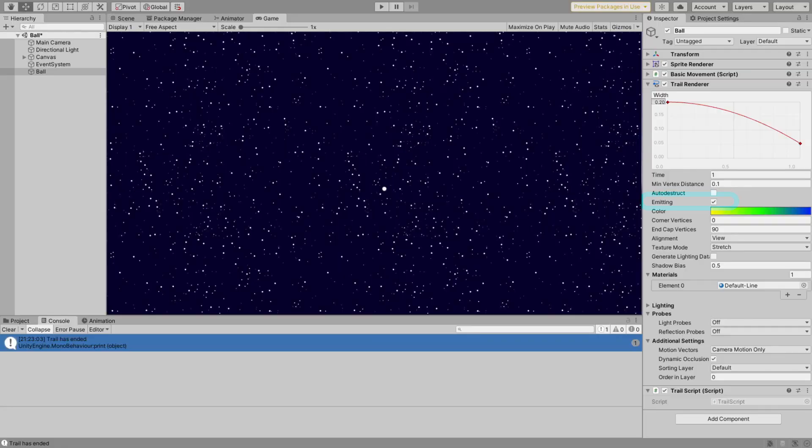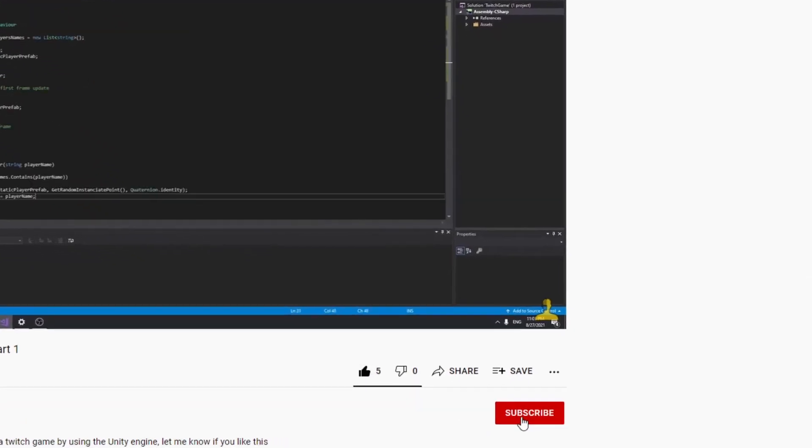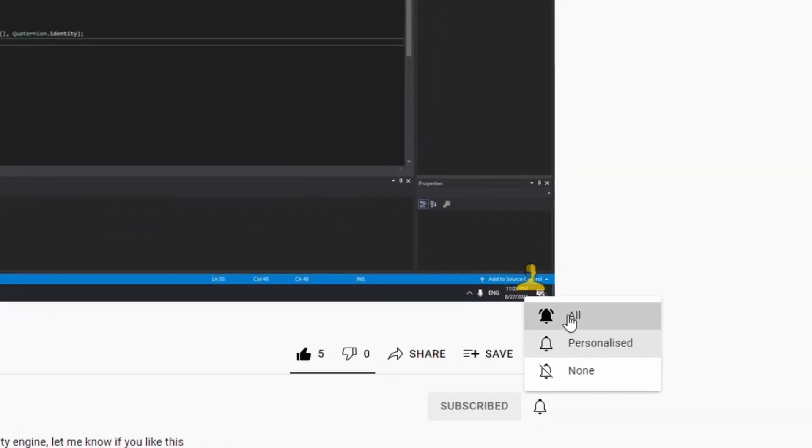And that's all the basic things you need to know about the trail renderer component. Make sure to subscribe, join the discord channel and show your cool trails in your projects. Bye!